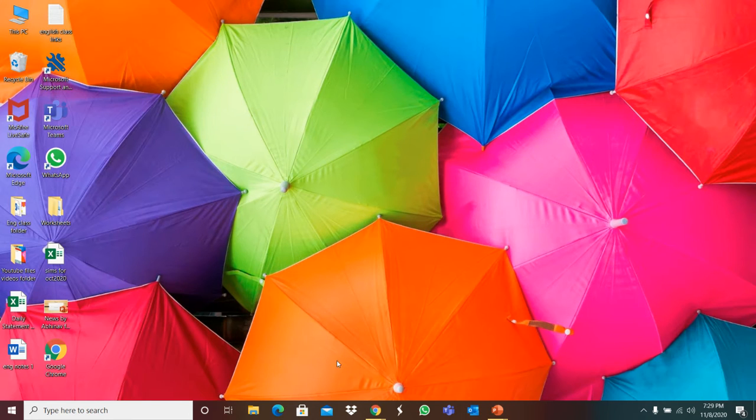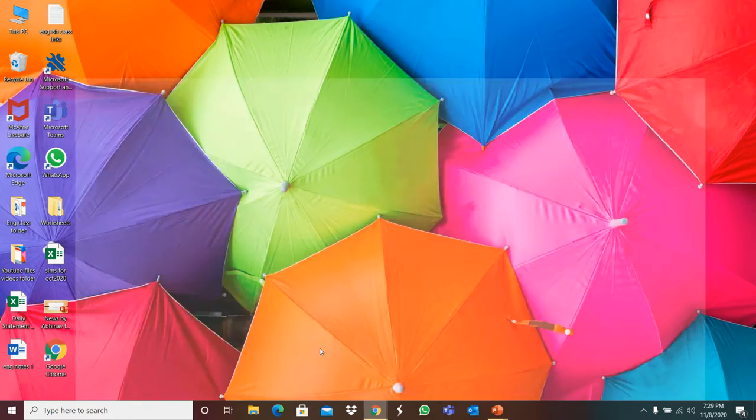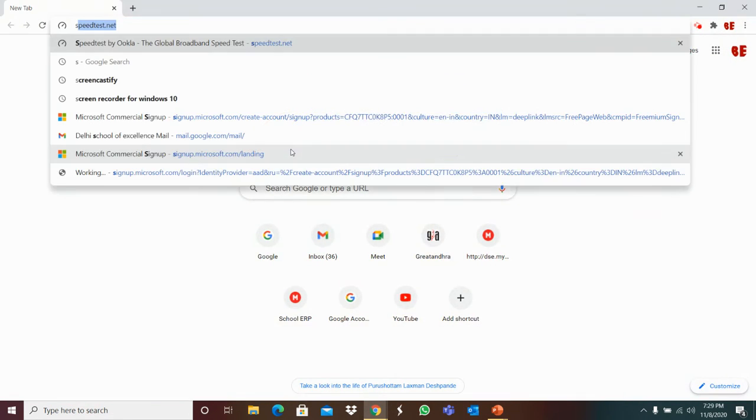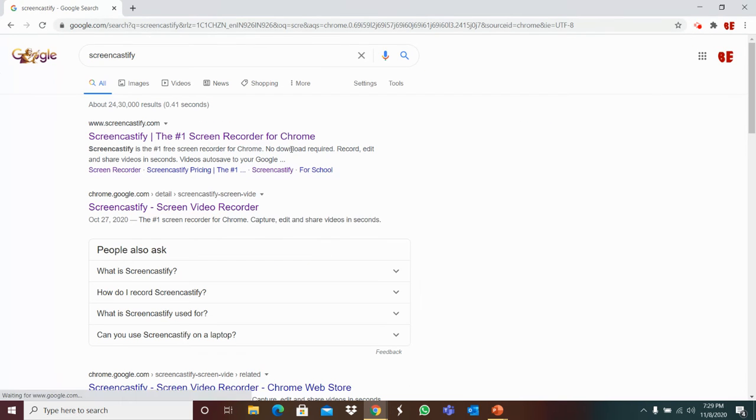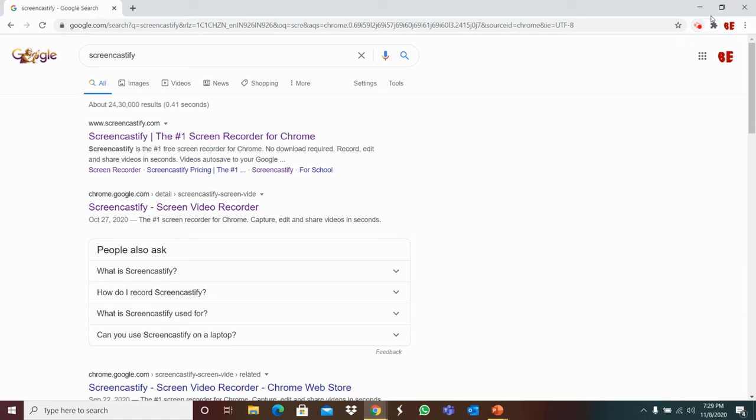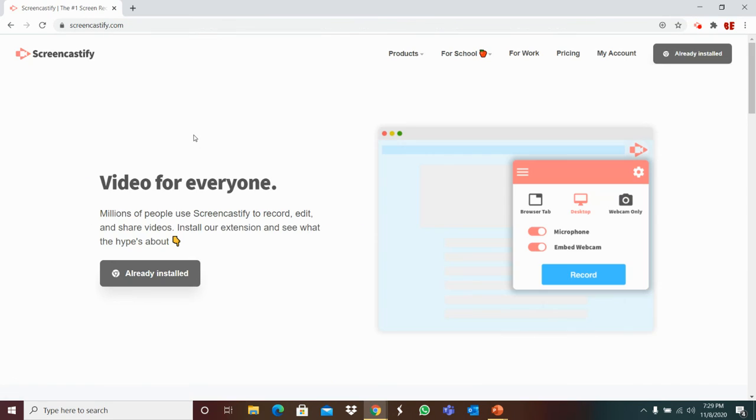And the second way is Screencastify. This is an extension, but I'm using the Screencastify now to record my video. This is my Screencastify recorder already installed. I'm using that.